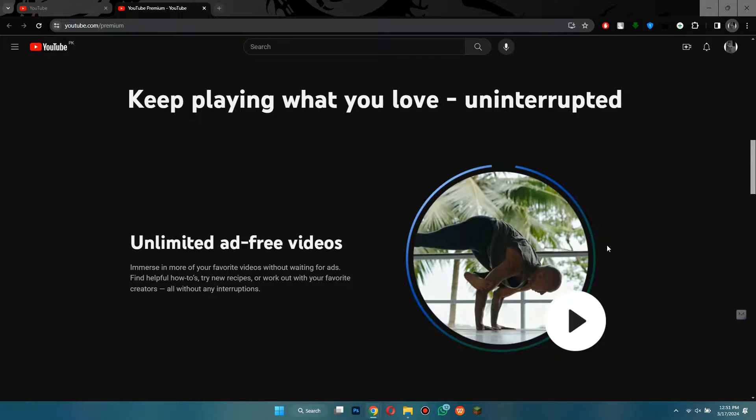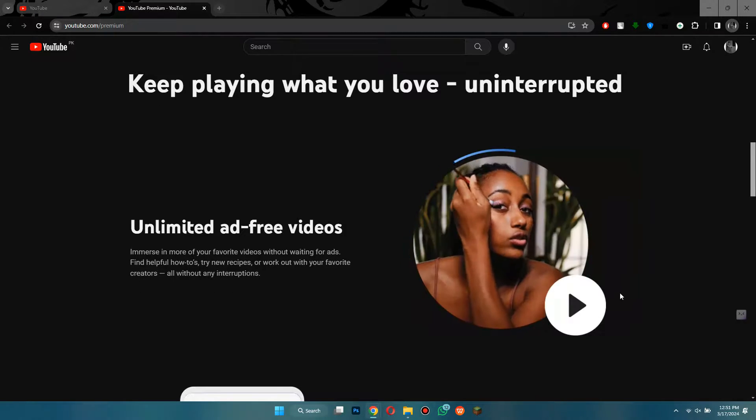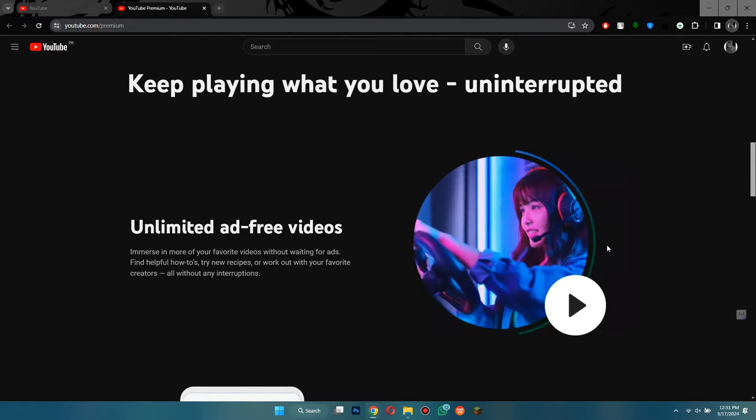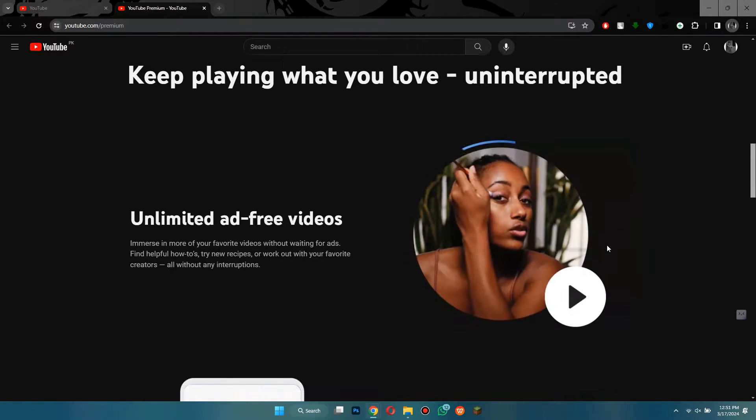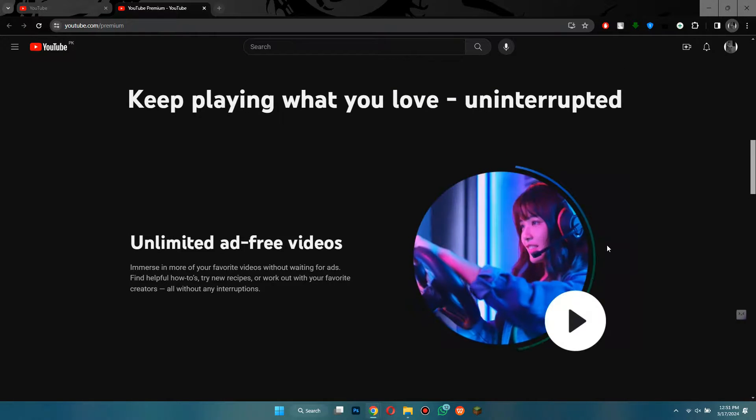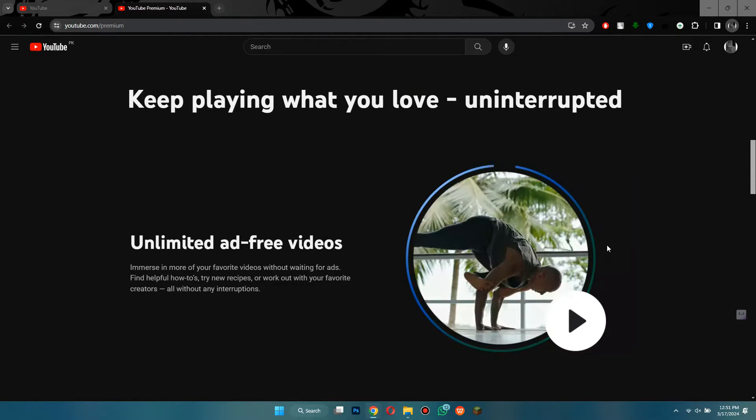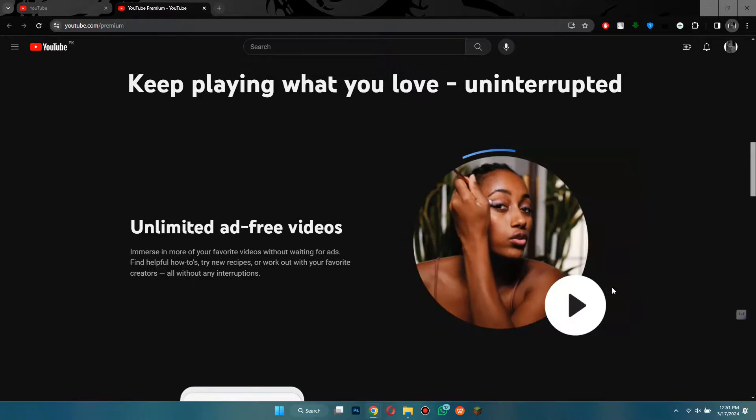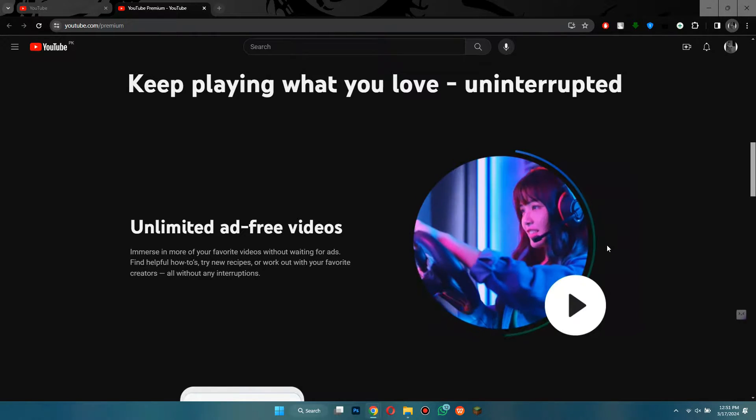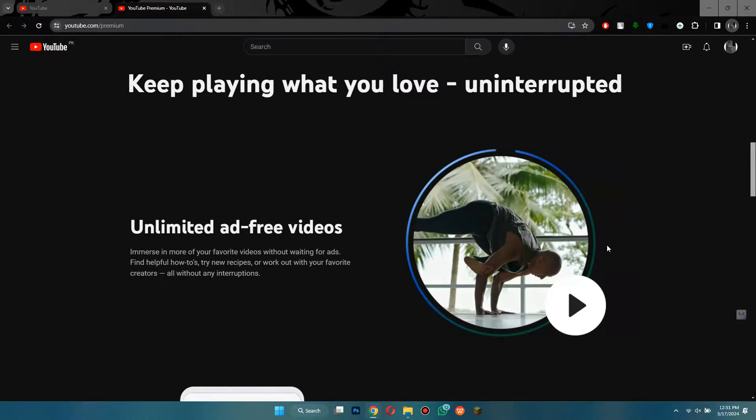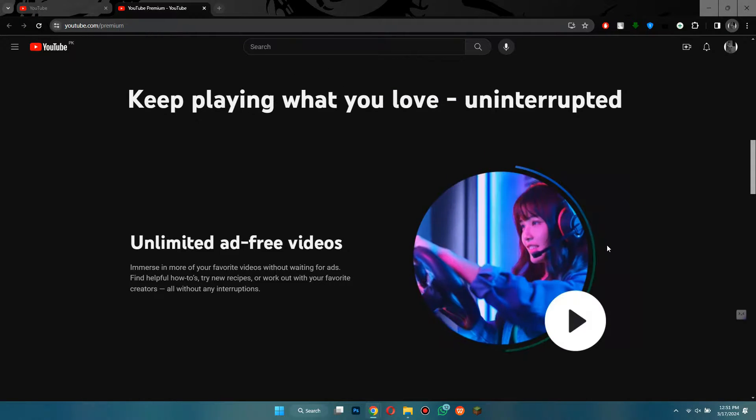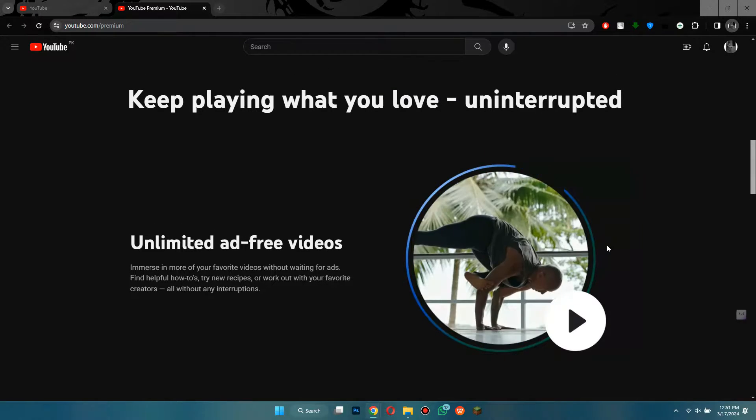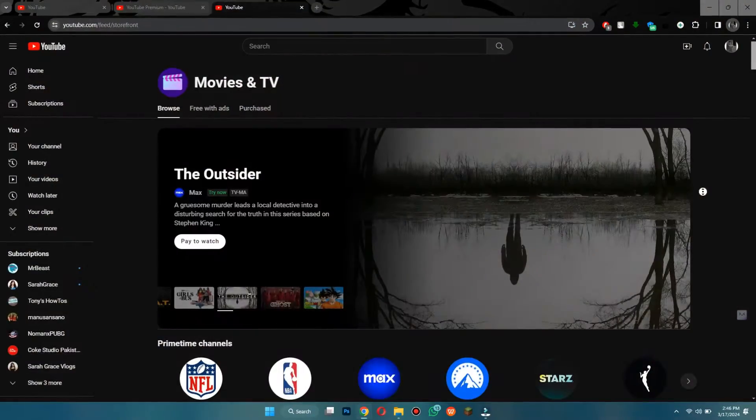Not having ads during YouTube videos is great for viewers, and it means that you can watch without annoying interruptions. This makes watching videos more enjoyable and relaxing because you can focus on the content without any distractions. It saves time as you don't have to skip or sit through ads. Also, you won't see any display ads on the sides of the video, so you now have an ad-free experience.